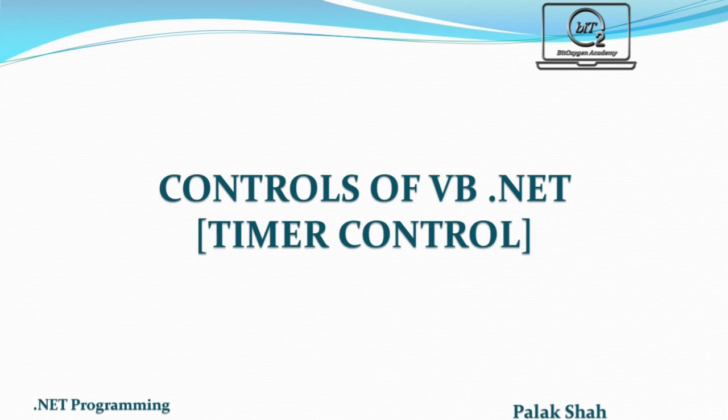Hello everyone, welcome to BitOxygen Academy. In today's video,